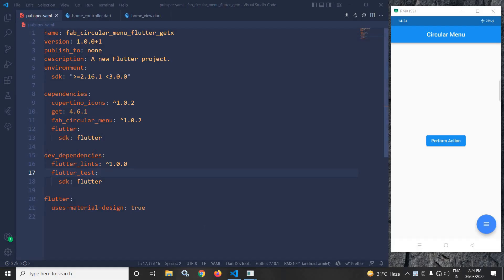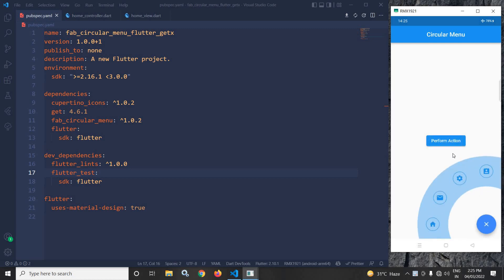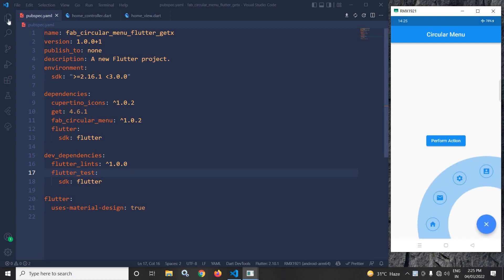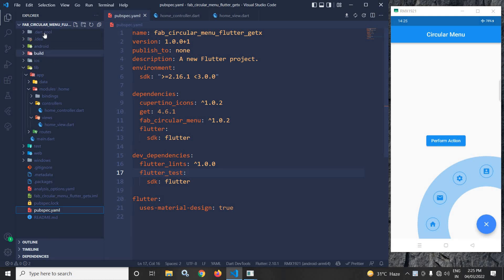Hi, my name is Amar. In this video I will discuss animated circular menu in Flutter using GetX. As you can see in the output, if I click on this button then this animated menu is displayed, and if I click on this button again then it is closed. I can also generate that menu by clicking on this icon. How to achieve this is what I will discuss today.